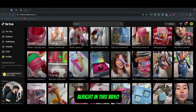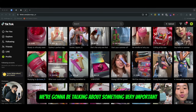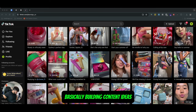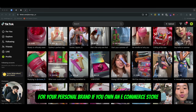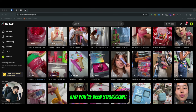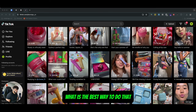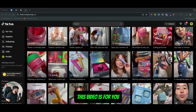Hey, what's up guys? In this video, we're going to be talking about something very important, which is basically building content ideas for your personal brand. If you own an e-commerce store and you've been struggling or trying to figure out what is the best way to do that, this video is for you.